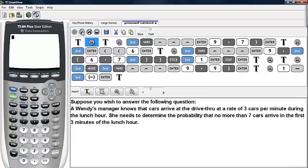Suppose you wish to answer the following question. A Wendy's manager knows that cars arrive at a drive-thru at a rate of three cars per minute during the lunch hour. She needs to determine the probability that no more than seven cars arrive in the first three minutes of the lunch hour.